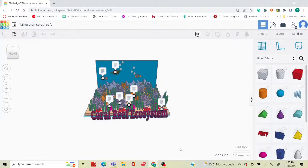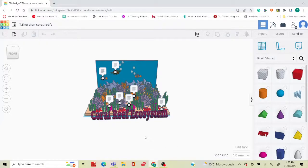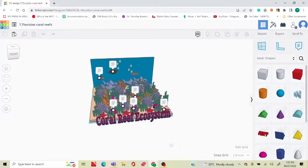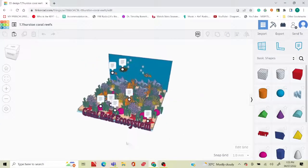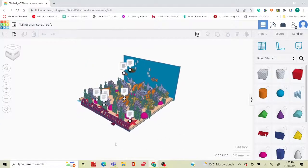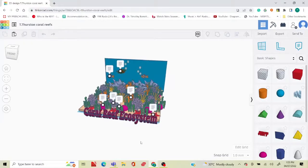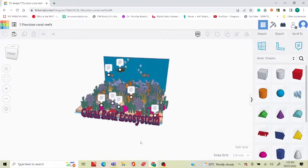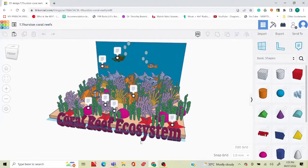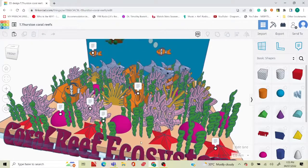Hi guys, this is Tyra from Tyra's Tutoring, aka the Christian Scientist, and today I am going to show you how I created this 3D diorama of the coral reef ecosystem. Let's go.